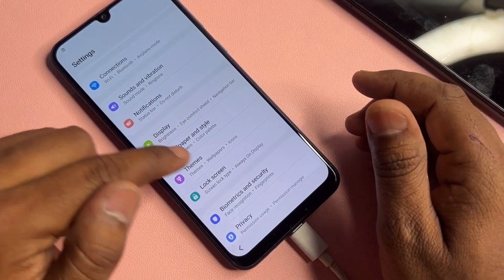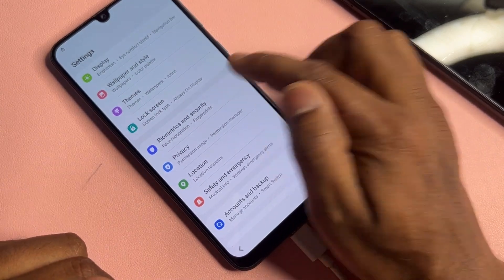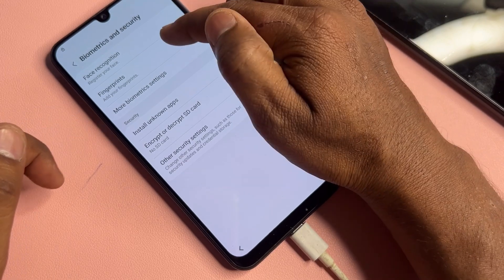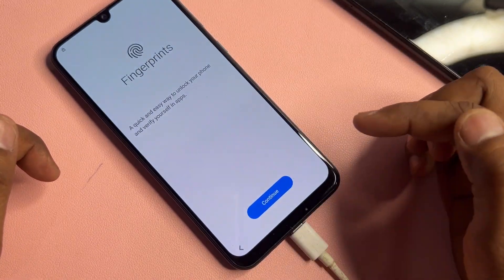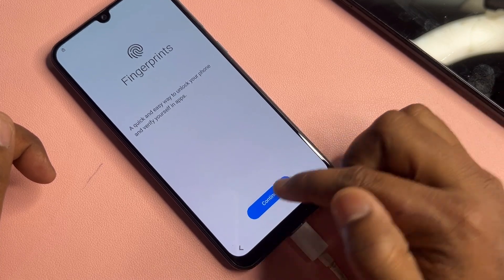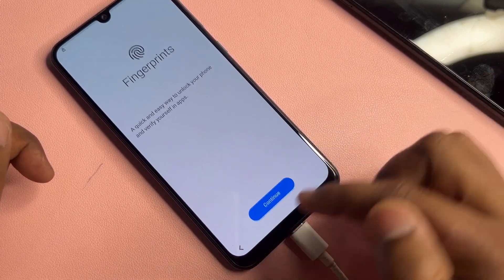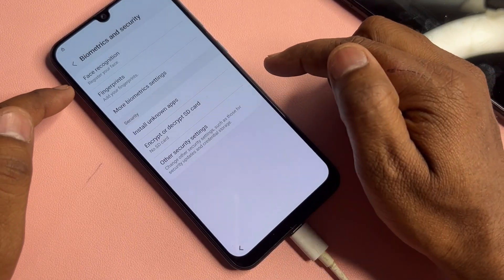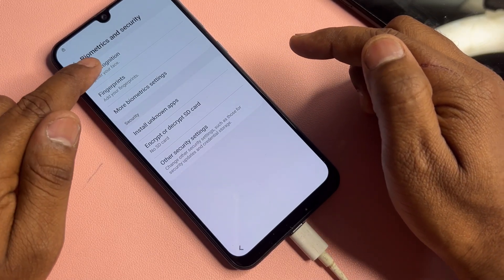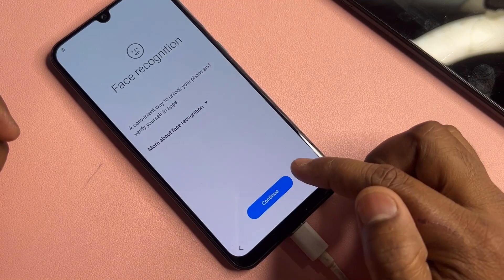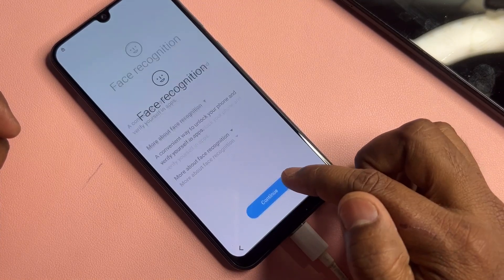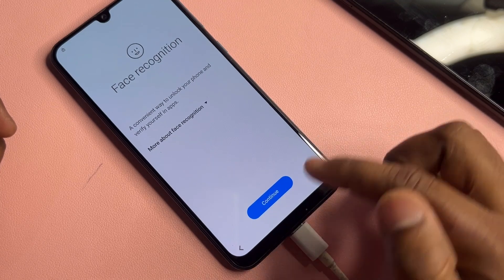Take some important steps one by one. Find the 'Biometric and Security' option and click it. Click Fingerprint seven times — one, two, three, four, five, six, seven — then go back. After that, click Face Recognition seven times also — one, two, three, four, five, six, seven — and go back.